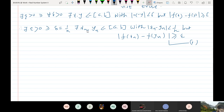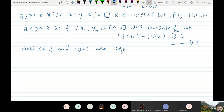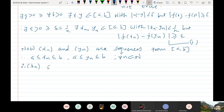Now look at the sequences x_n and y_n. We have that modulus of x_n minus y_n is less than 1/n, but modulus of f(x_n) minus f(y_n) is greater than or equal to epsilon. Since x_n and y_n are sequences from closed interval [a, b], we have a ≤ x_n ≤ b and a ≤ y_n ≤ b for every n. Therefore x_n and y_n are bounded sequences.